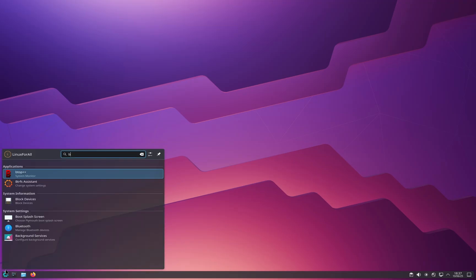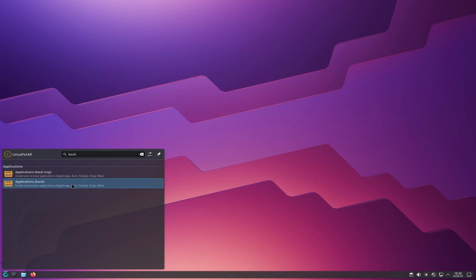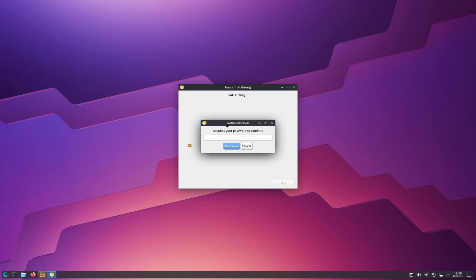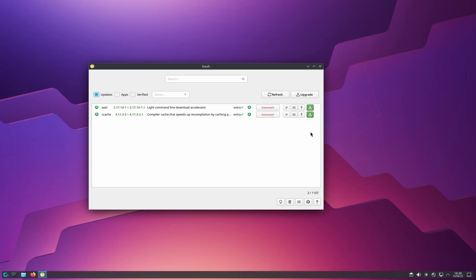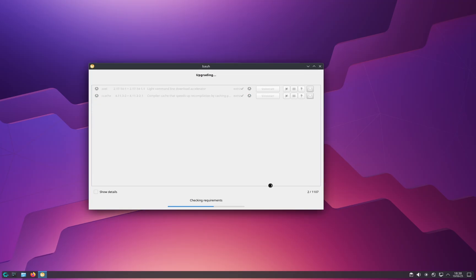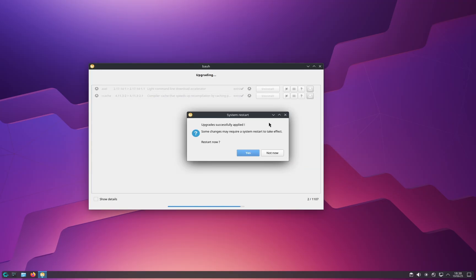Back on the start menu, type Bauh and click on the Bauh application — not the Bauh tray. It will ask for your password, so input it and click continue. After it has synchronized everything, you can update the operating system. The first thing Bauh shows you is any available updates. You have the option to refresh and to update, so click on update.